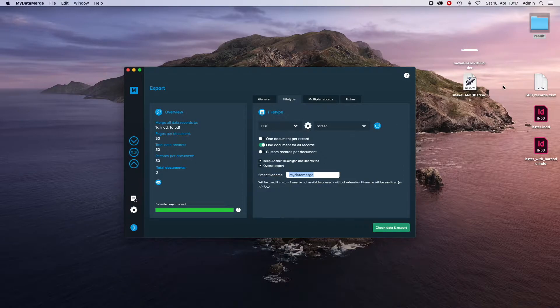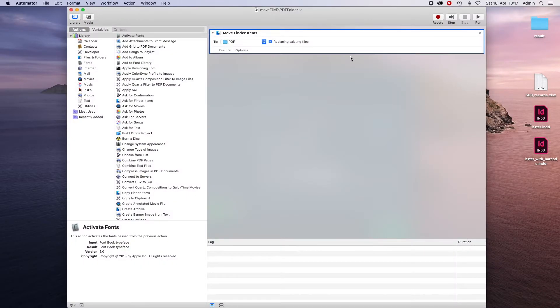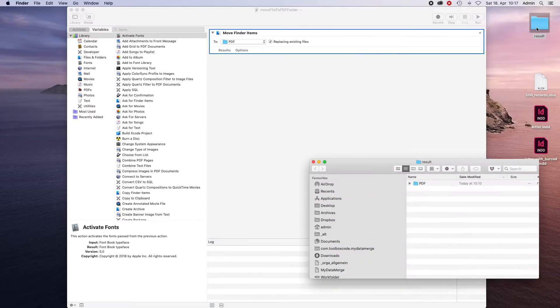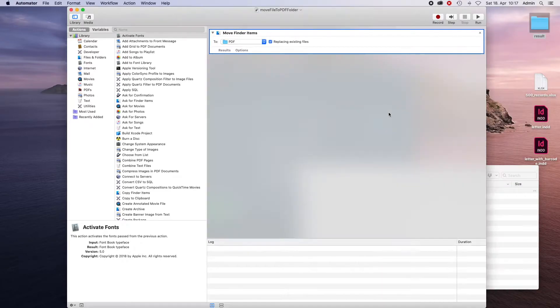Then I want to trigger an Automator workflow after the documents have been generated. And this is a pretty simple one. I want to move all Finder items handed to the workflow into the PDF folder. And the PDF folder is located right over here in my results folder.